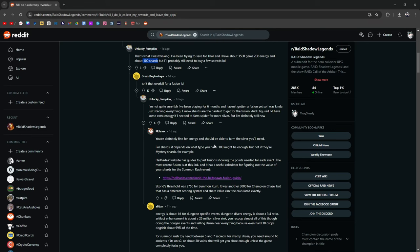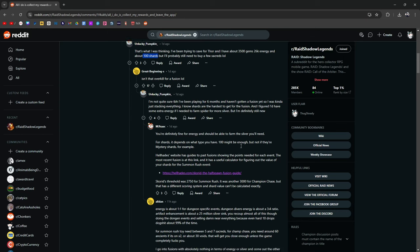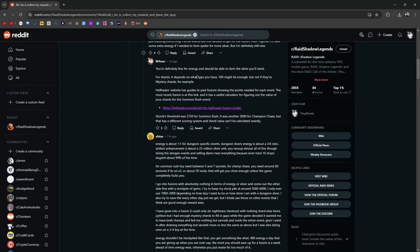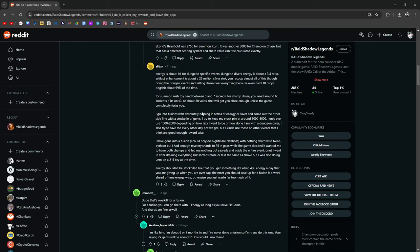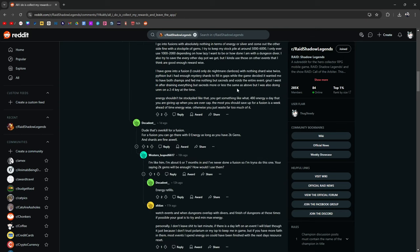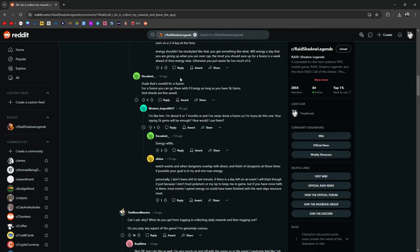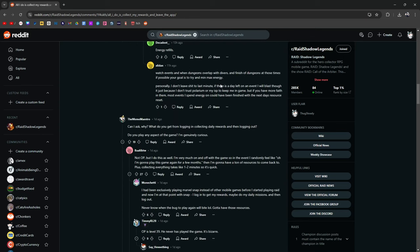You're definitely fine for energy. You should be able to, okay, so this is talking about the fusion. We're not going to bother with that. Can I ask why? What do you get from logging in, collecting daily rewards, and then logging out? Do you play any aspect of the game? I'm genuinely curious.